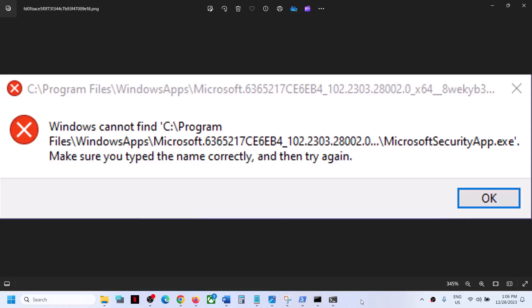Hello guys, welcome to my channel. Today in this video I'm going to show you how to fix this error: Windows cannot find Microsoft Security App.exe. If you want to get rid of it, please follow the steps shown in this video.